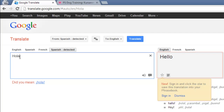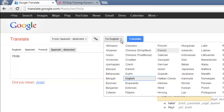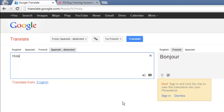If you want to translate it into another language, click the To English drop-down box and choose the language. If it doesn't change automatically, simply click the Translate button. The translated form will appear in the right box.